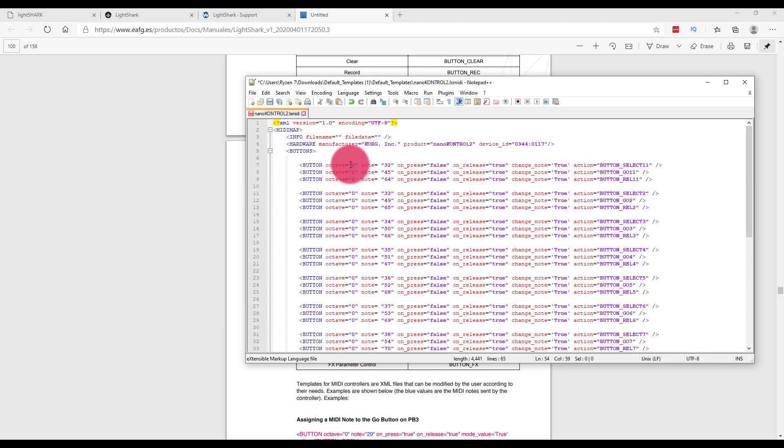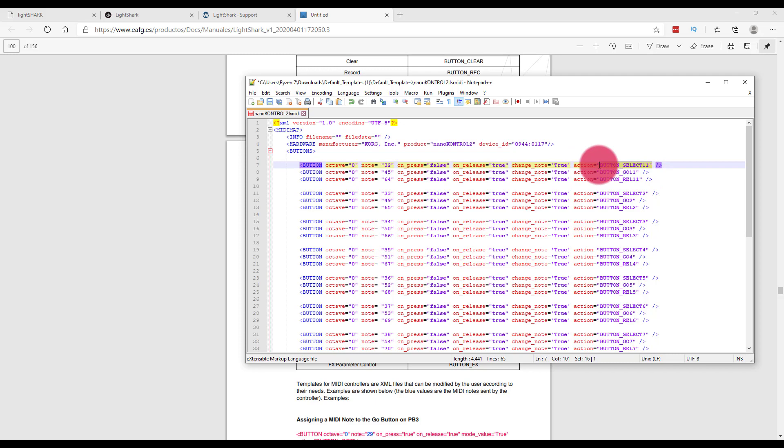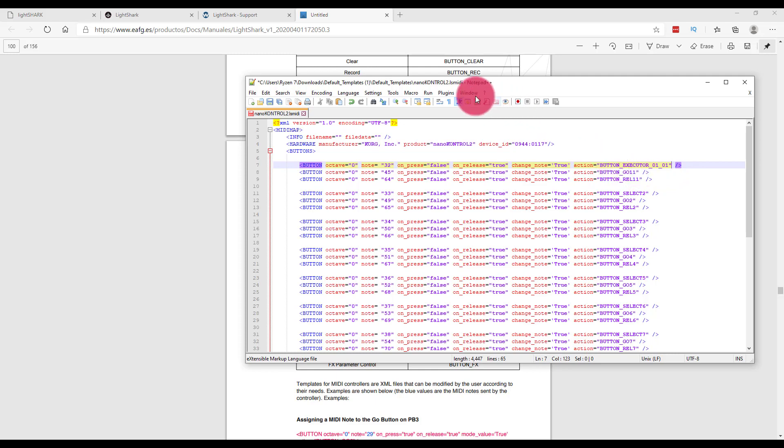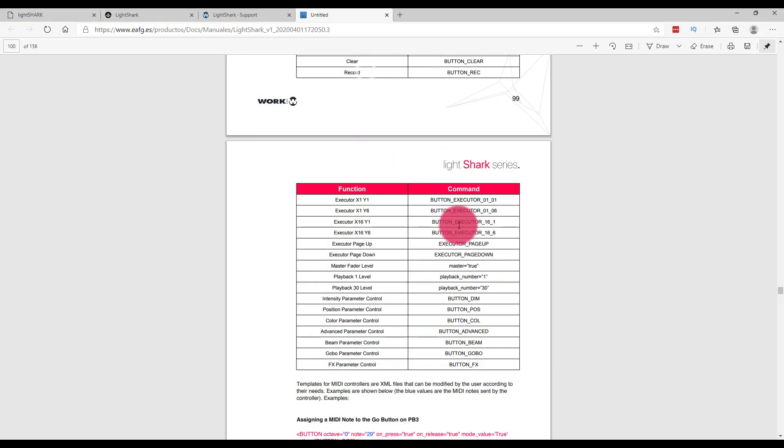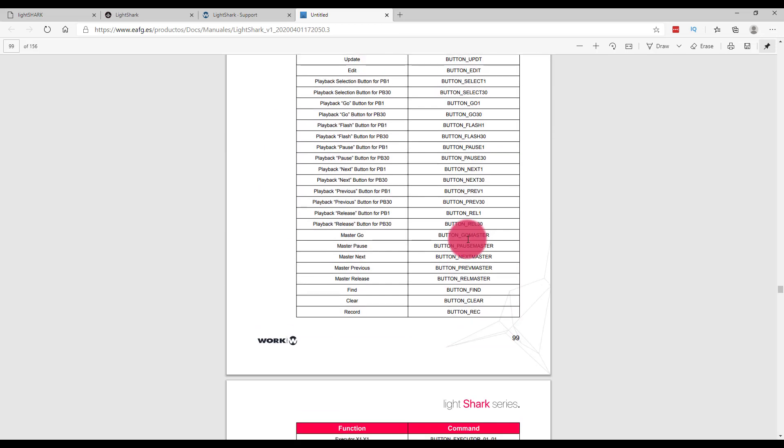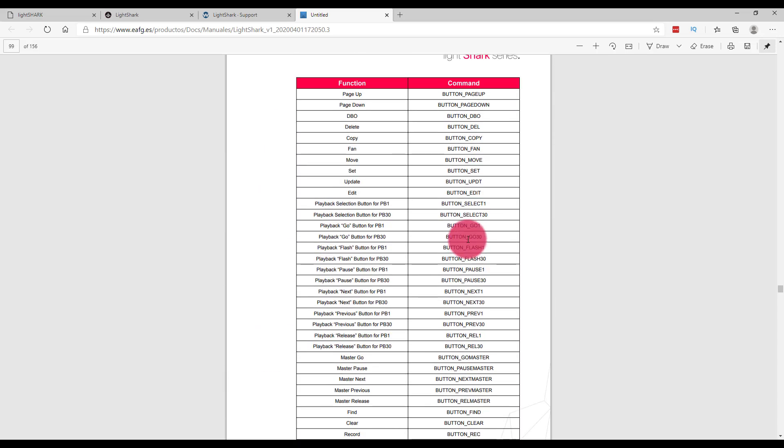Then find the button that we want to control and change the action, making sure to close the quotes around the actual action. As you can see, between this template and the manual, you're able to find the different things that you want to customize your MIDI controller to and customize the file.